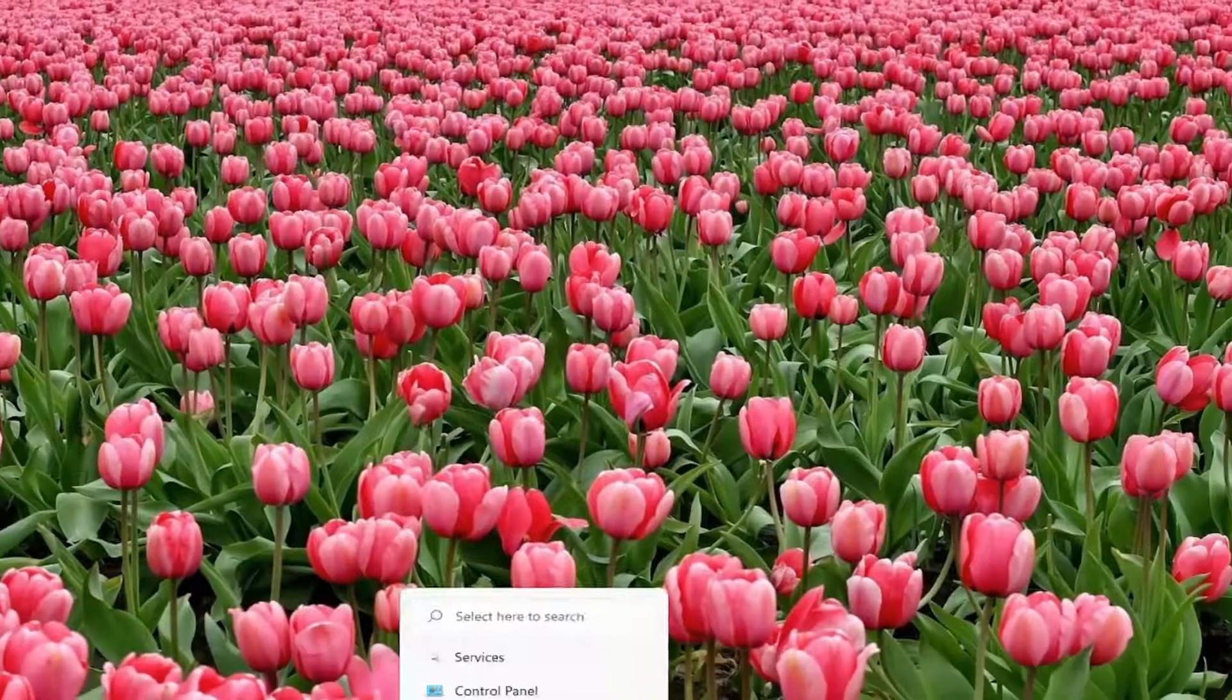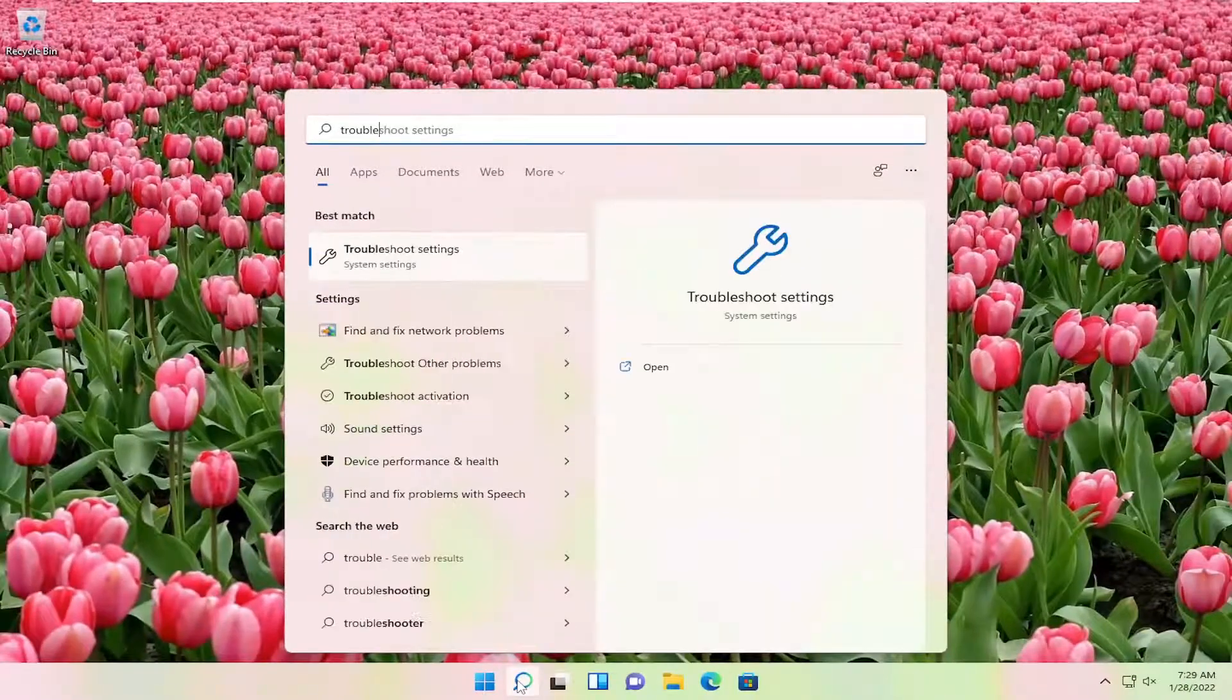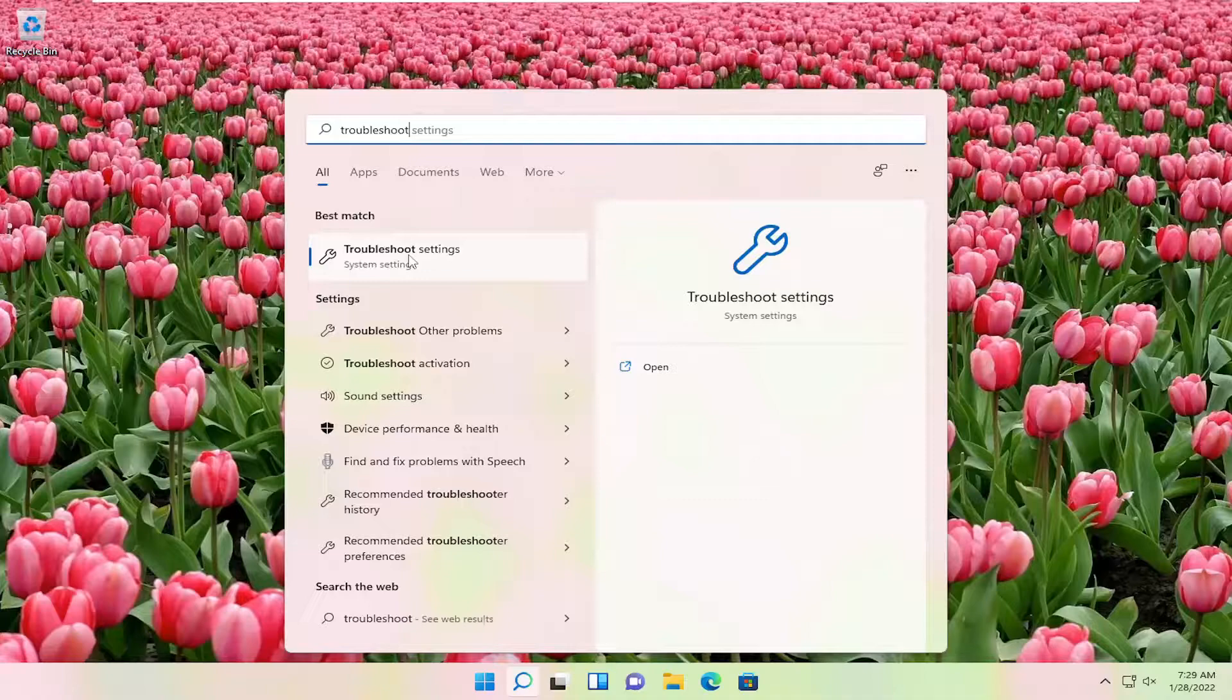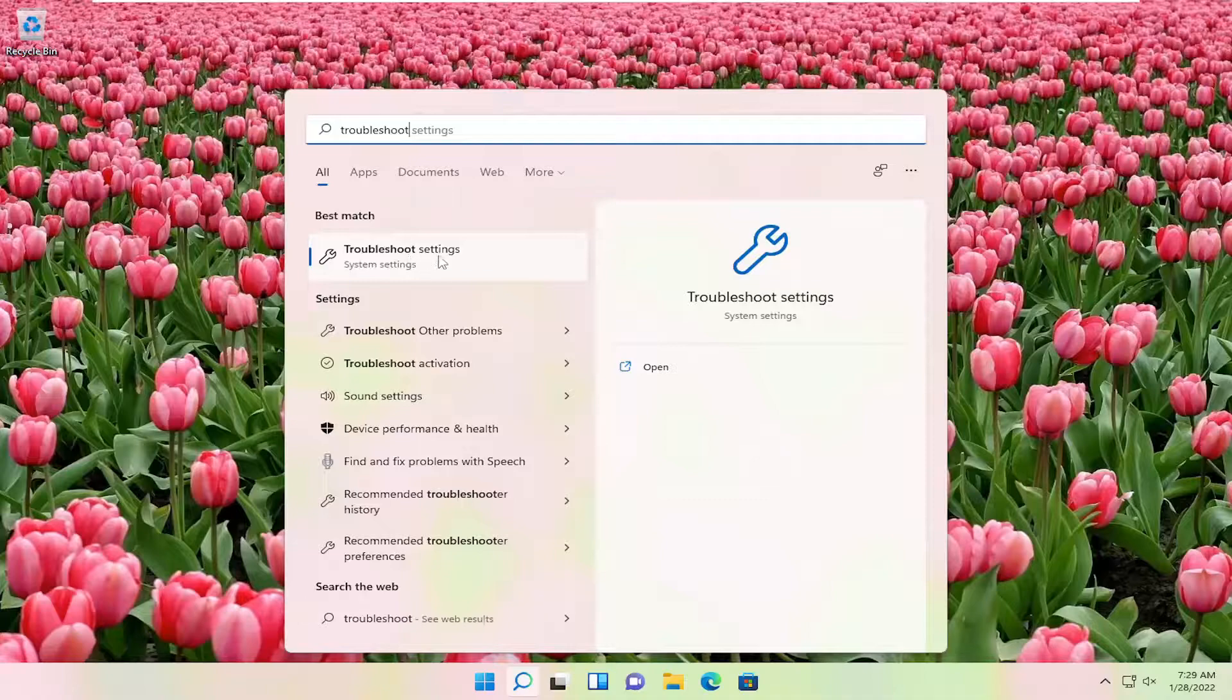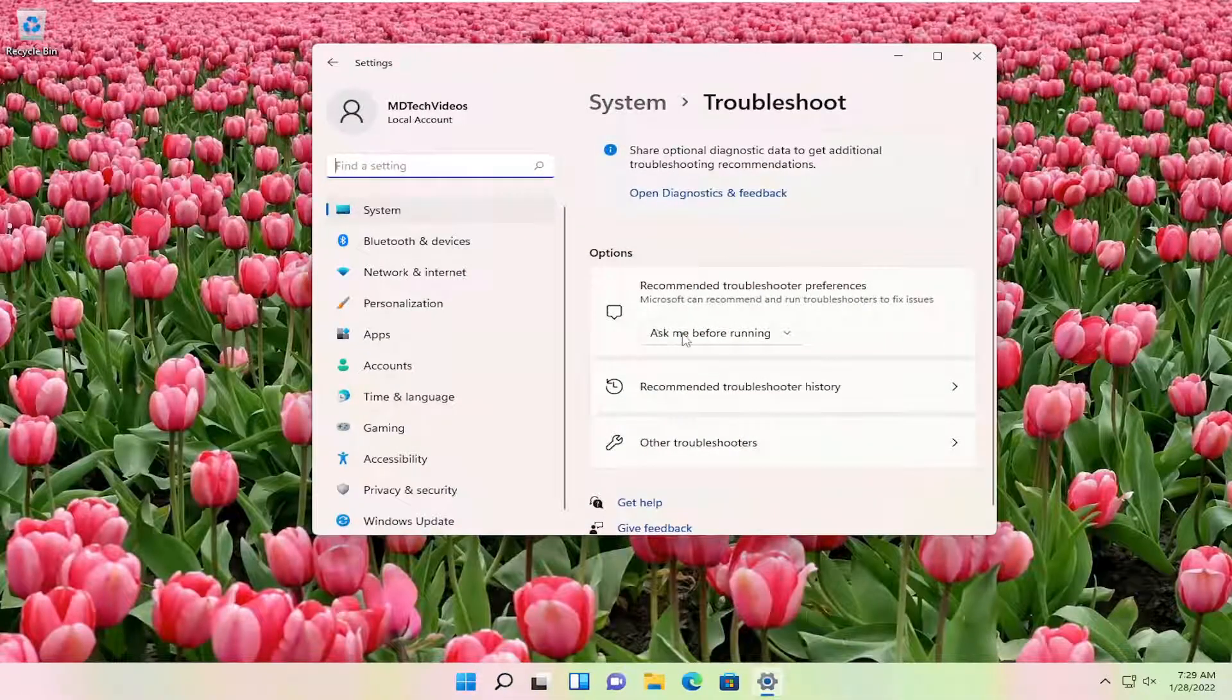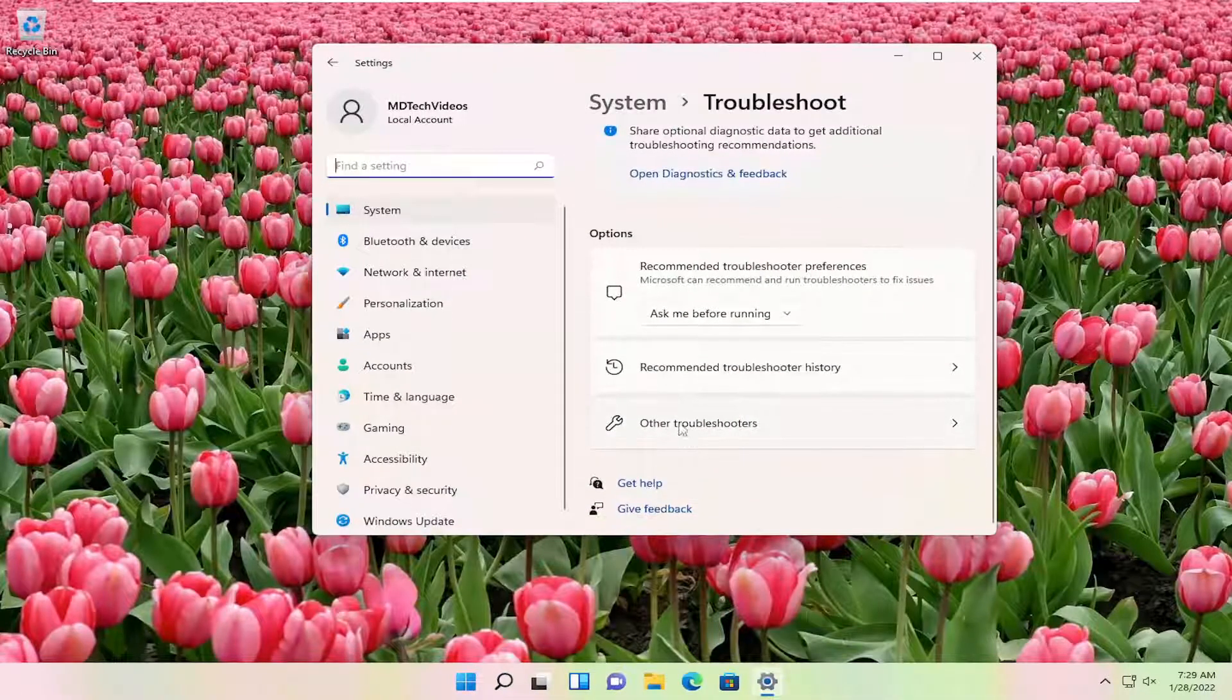Close out of here and open up the search menu. Type in troubleshoot. Best results should come back with troubleshoot settings. Go ahead and open that up. On the right side, select other troubleshooters.